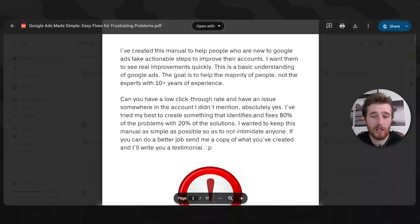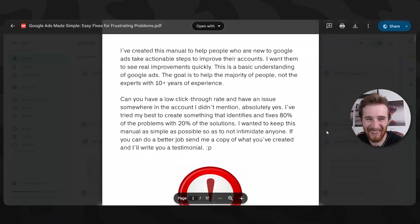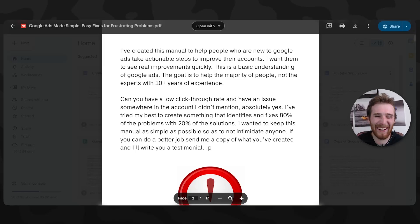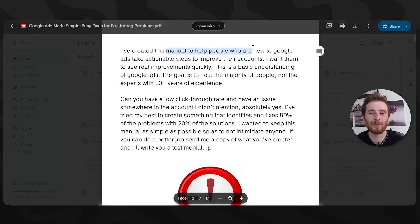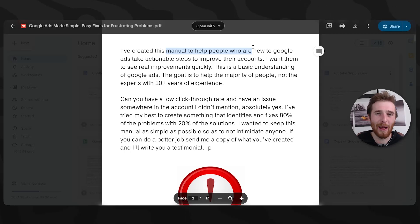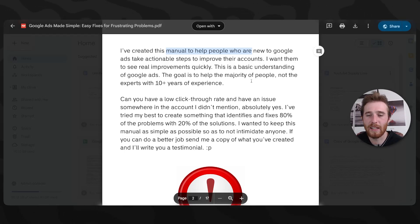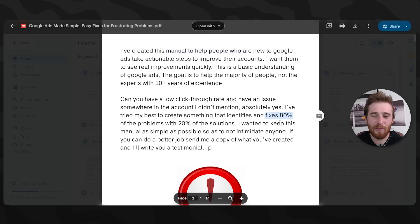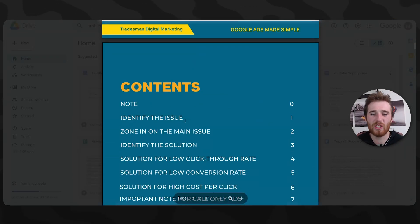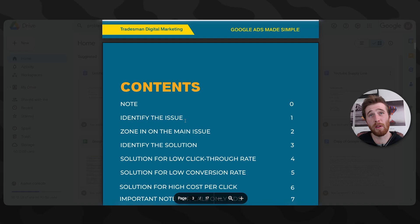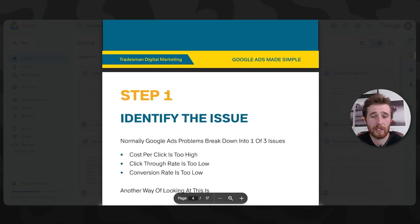Now I'm going to use my book here to actually simplify things even further. As you can see, this is our book. I've created this manual to help take actionable steps to improve this account. This is not meant for people with 10 plus years of experience. This is meant for new people inside Google Ads. It fixes 80% of the problems with 20% of the solutions, which is probably even higher. It's probably 90 some odd percent that this will actually fix.